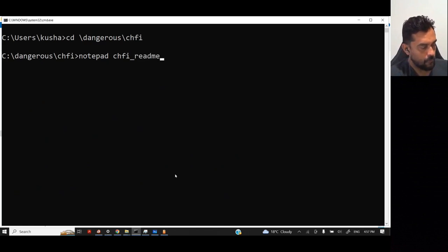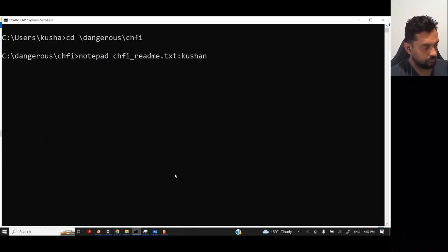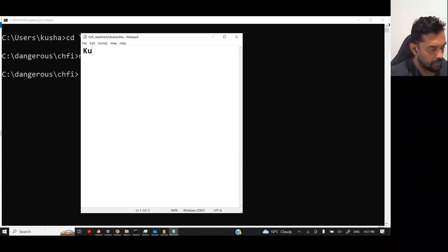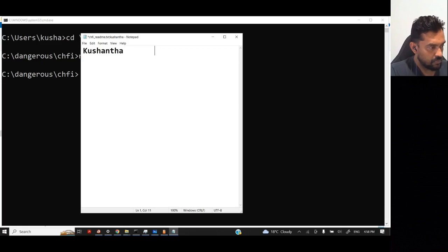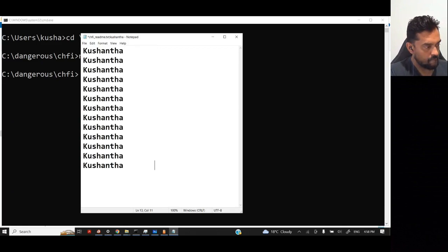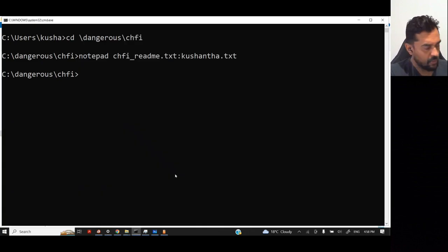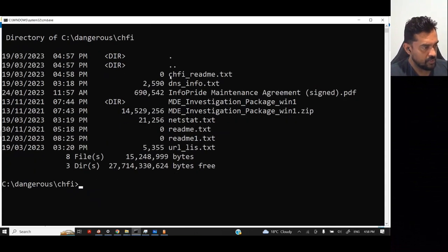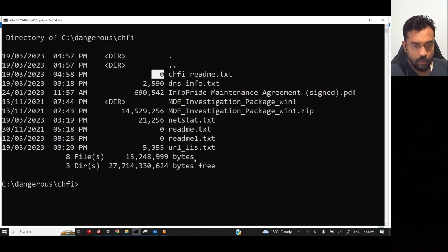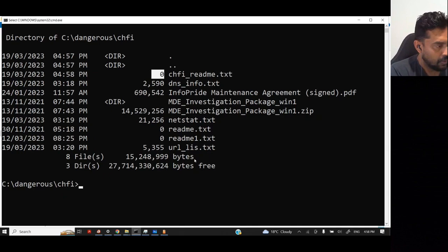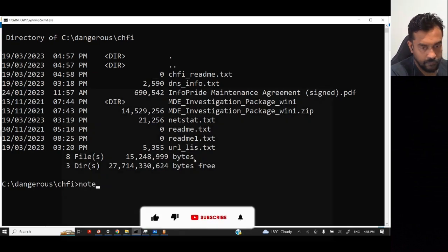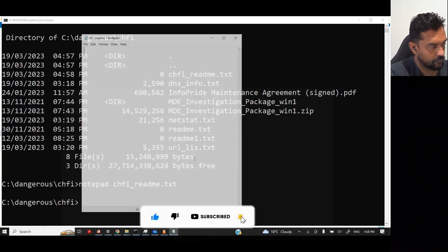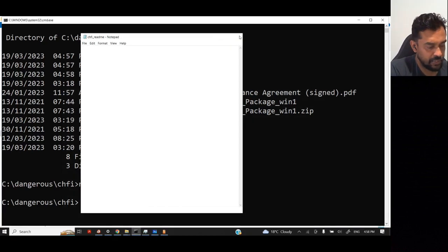It creates notepad file. I'm going to enter my name here. It's easy to demonstrate. I enter some data, and then I'm going to close the file. When I close the file, if I do DIR, here you see CHF5 readme text, but the size of the file is zero. It cannot be because I entered some data. If I opened up this file from here, you can't see any data, but if you remember, I entered some data as well.